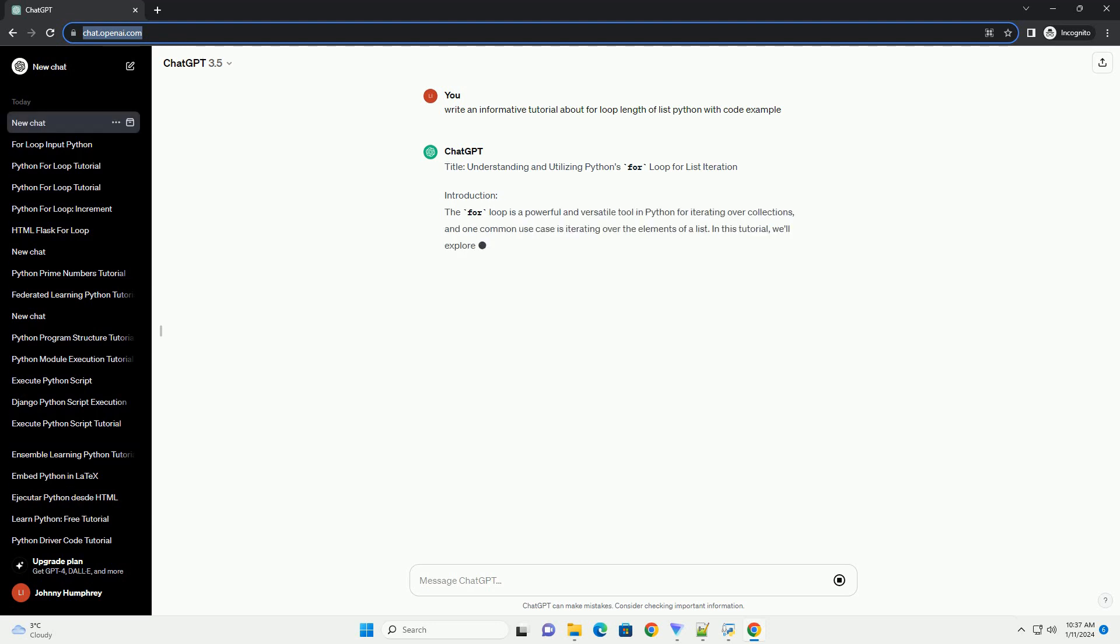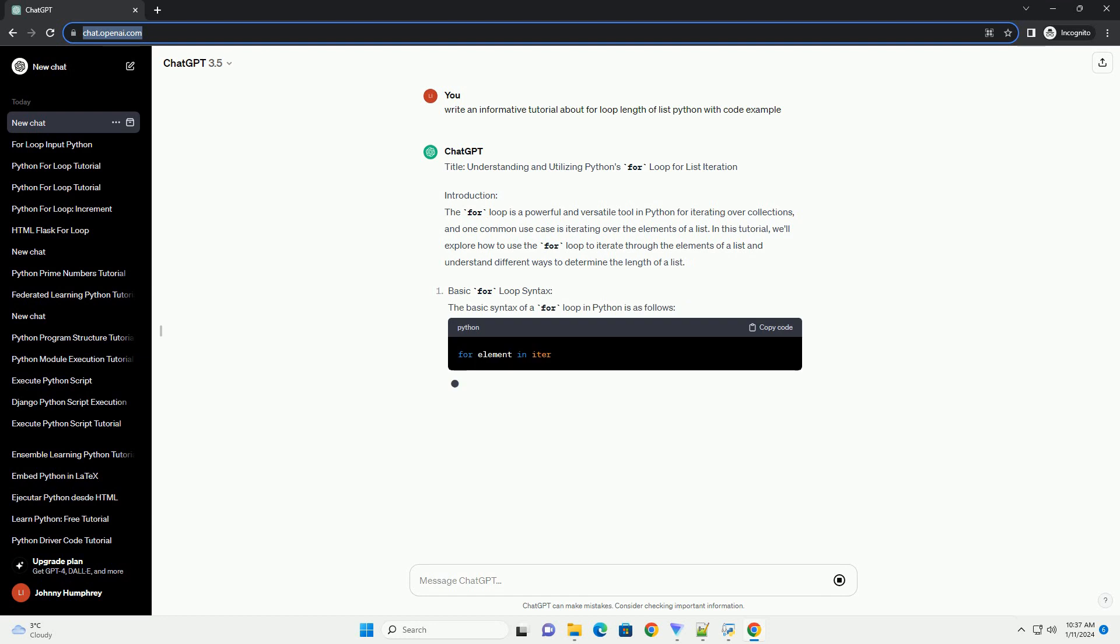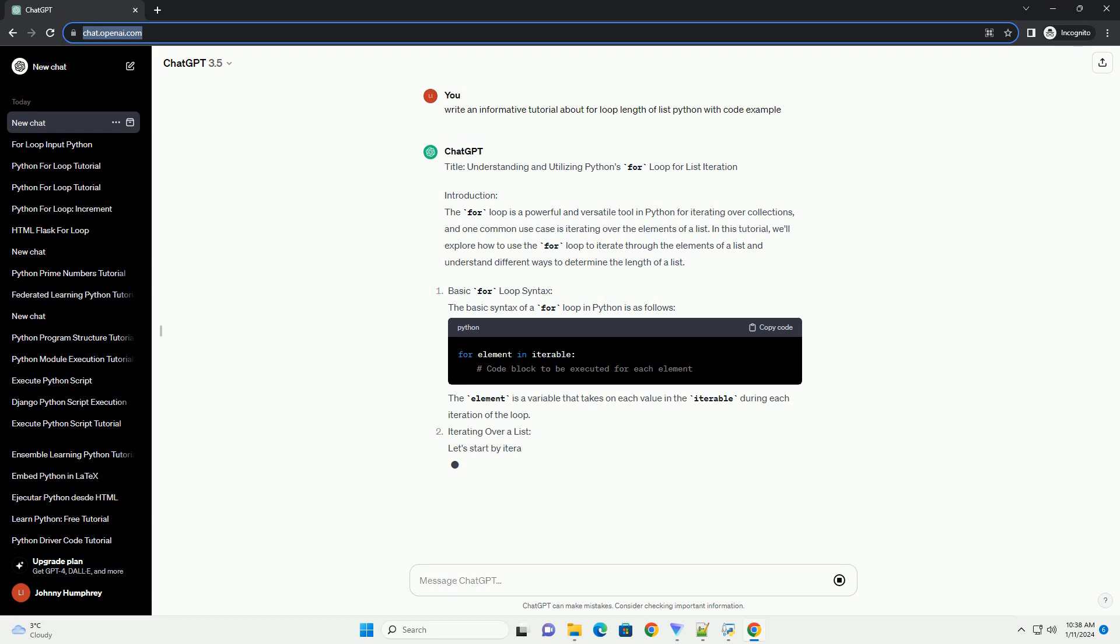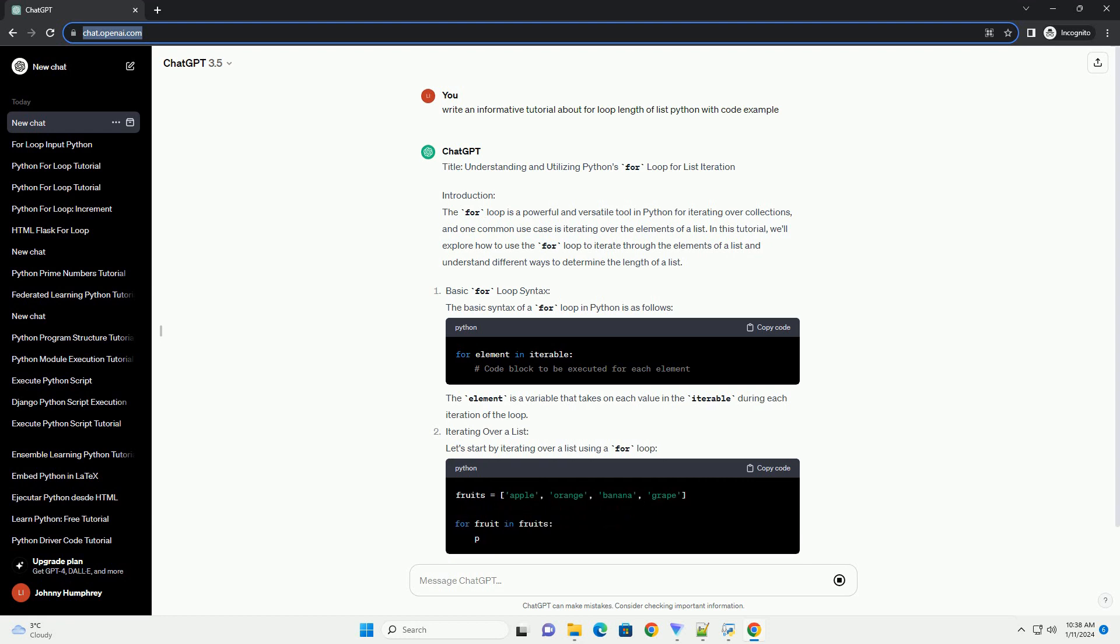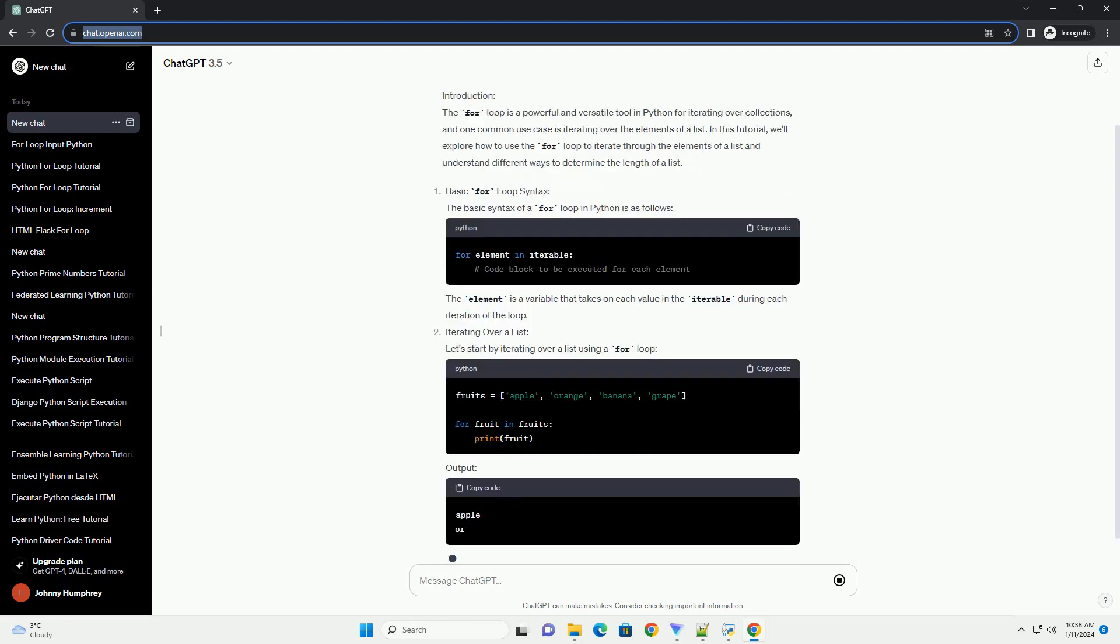Introduction: The for loop is a powerful and versatile tool in Python for iterating over collections, and one common use case is iterating over the elements of a list. In this tutorial, we'll explore how to use the for loop to iterate through the elements of a list and understand different ways to determine the length of a list.